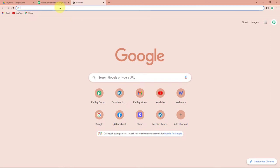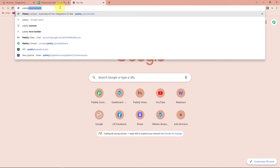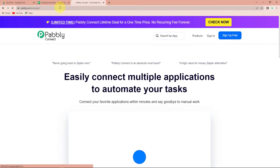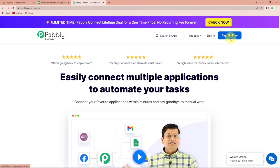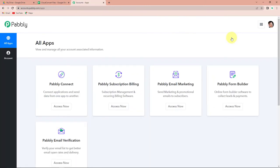To begin with the process, we are first going to type the URL pabbly.com/connect. As we do that, it will take us to the landing page of this software. On the right-hand side, you can see two options: sign in and sign up for free. If you already have an account, you can simply sign in. If you are a new user, click on sign up free — it is absolutely free and will not take more than two minutes. At the time of account creation, you will get 100 free tasks. I'm going to click on sign in.